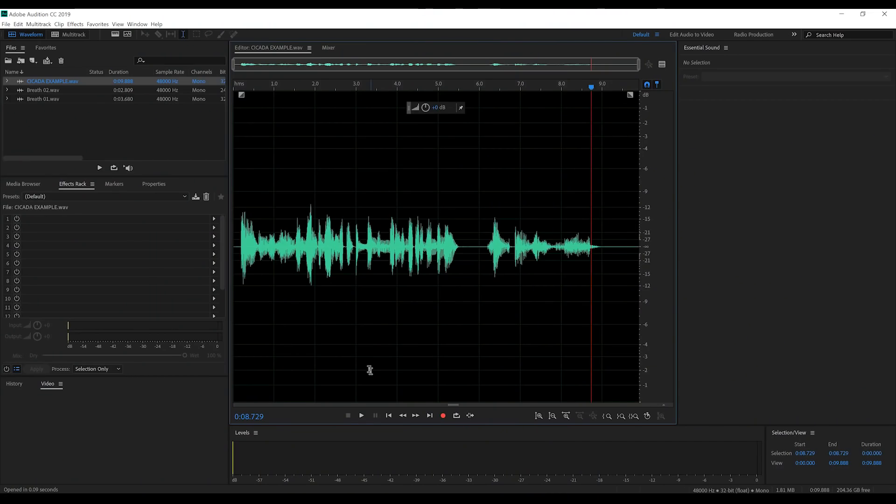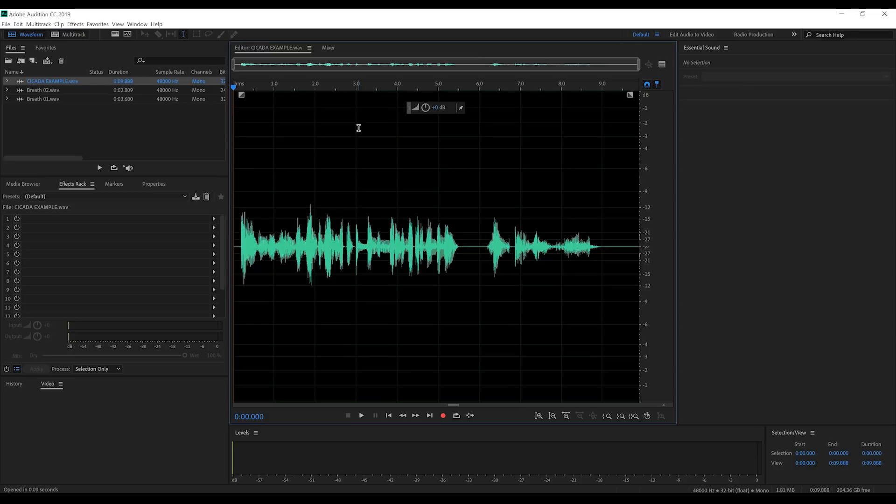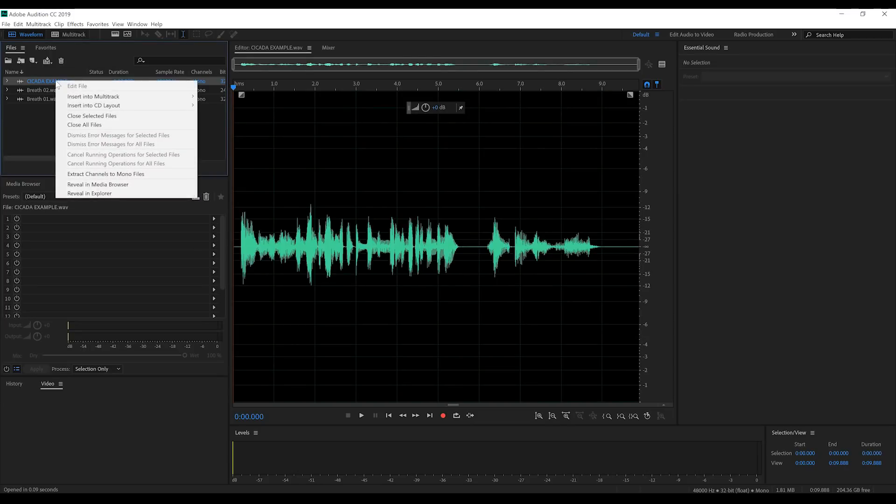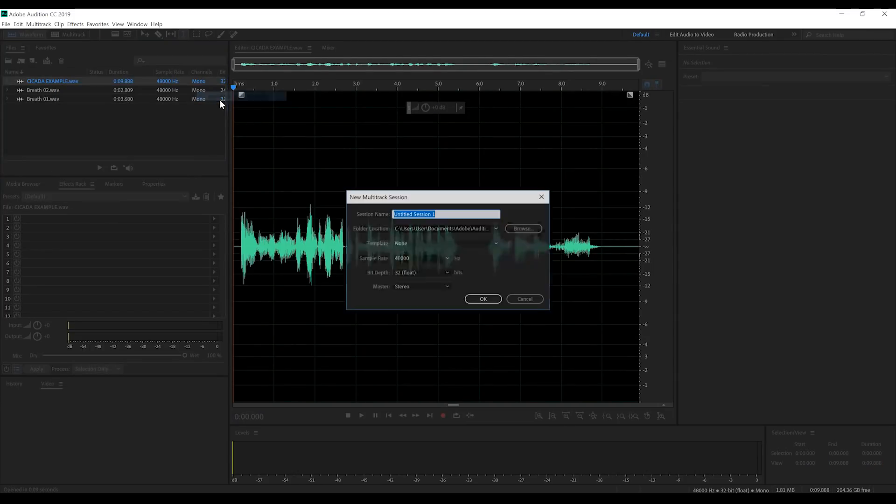Welcome to yet another Adobe Audition tutorial led by a burp. So, guys, here we are, of course, in Adobe Audition and I already have my sample audio ready. So, our first step is to right-click on our clip and select Insert into Multitrack Session.